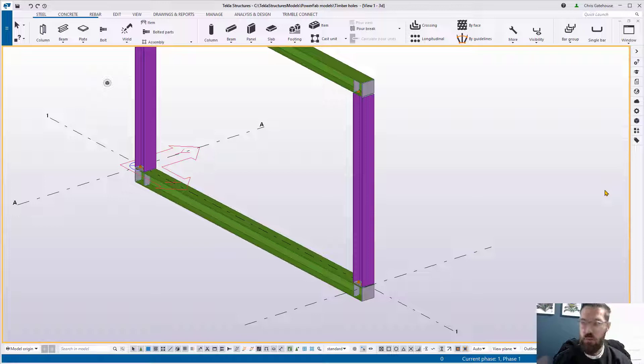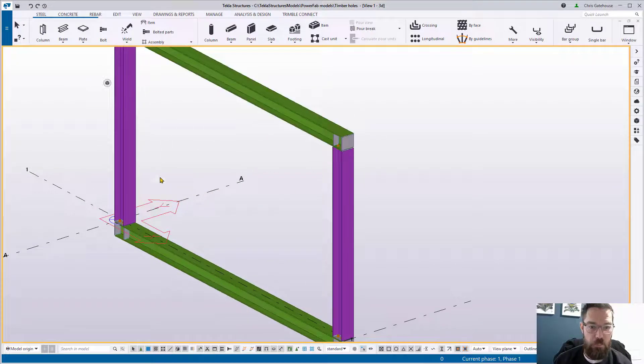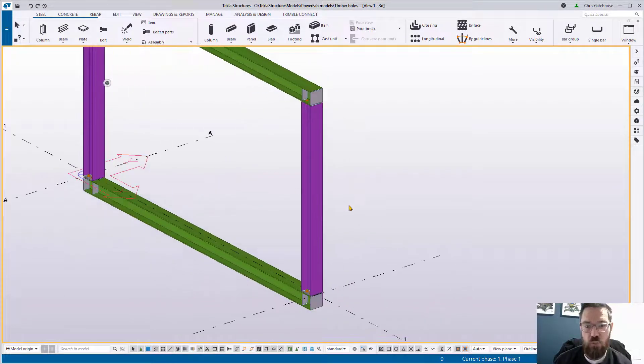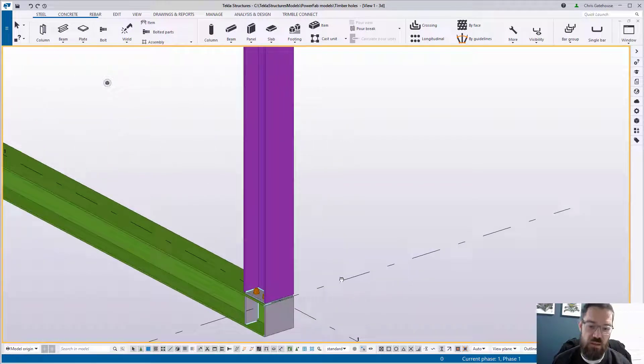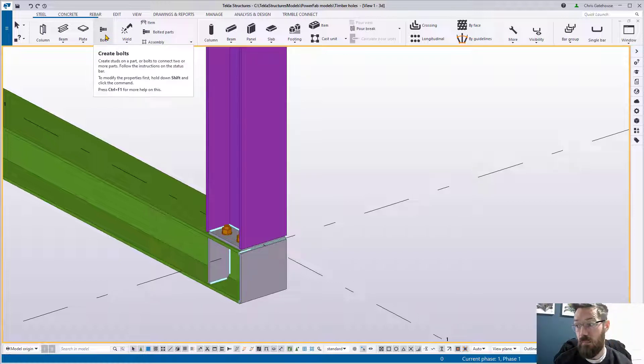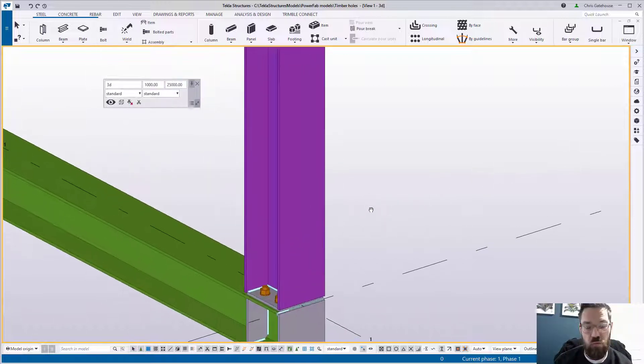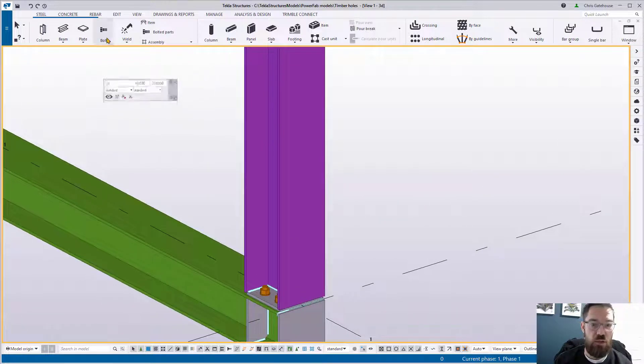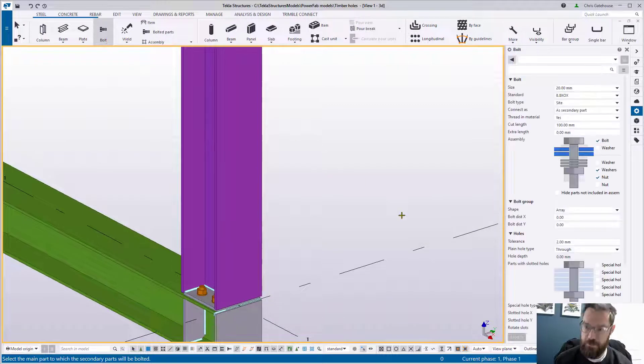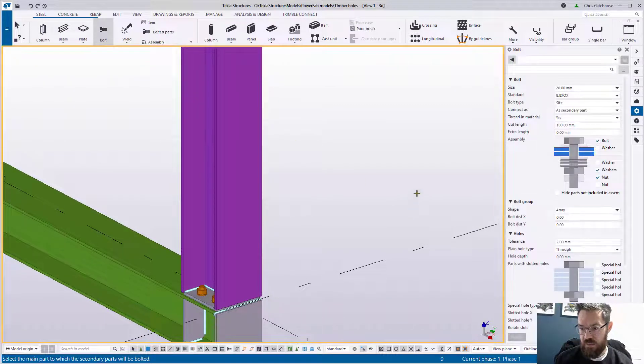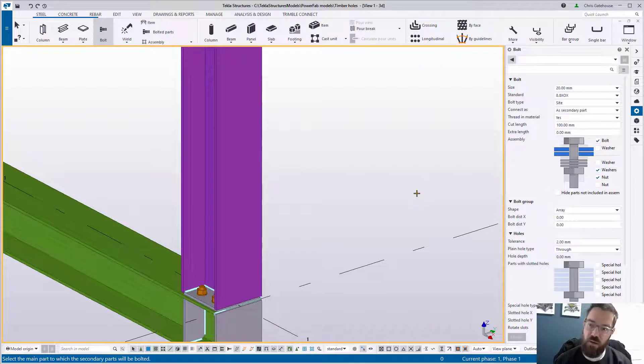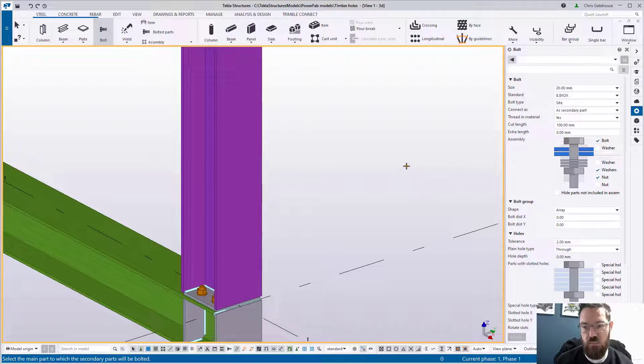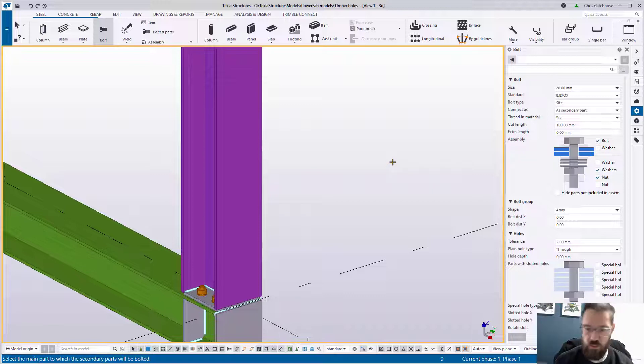So we've got a bit of a goalpost frame here and we're going to put some timber holes in the beam and the two columns. The first thing to highlight is that we're going to be using the bolt tool for this, we're not cutting holes or anything like that. There's a couple of ways I do it slightly differently, but principally you're going to be wanting to apply these bolts in these two ways.